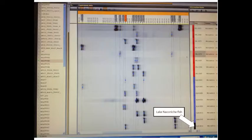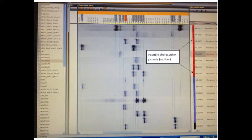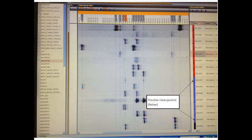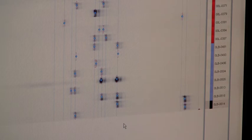We can then take our unknown individual, fish 614, and compare it to our possible parental females, our possible maternal contributors, so ShareLunker 353 through ShareLunker 387, as well as the possible paternal contributors, fish number 481 through 518. And what we've done is, we've compiled all of the genetic data we have for each of these individuals, and identified which were possible parental pairs for OLB 614.